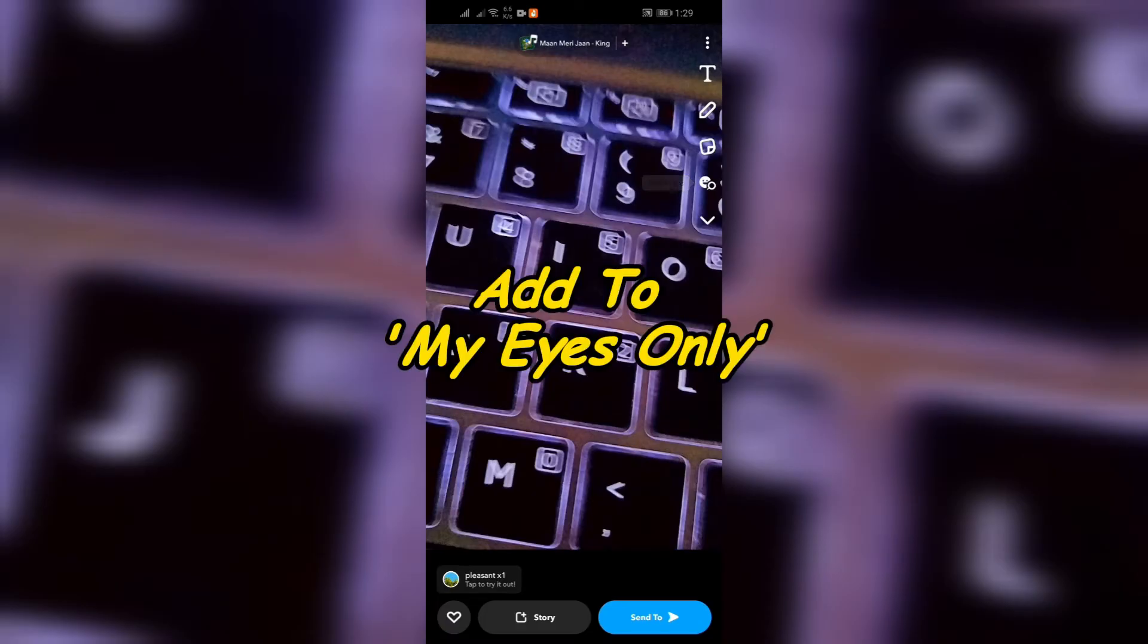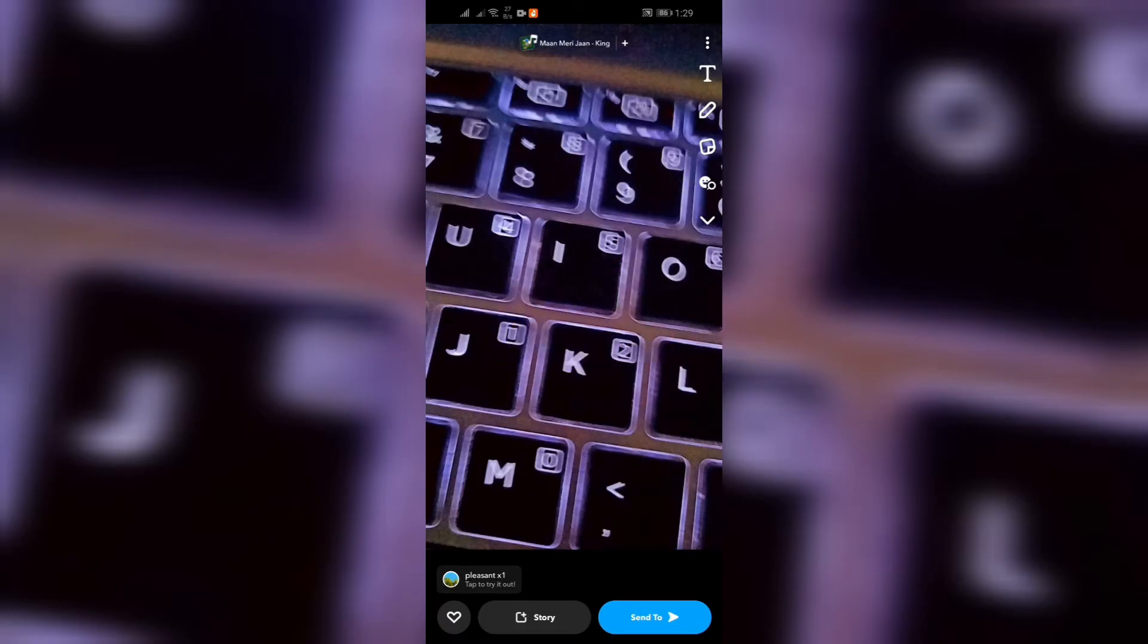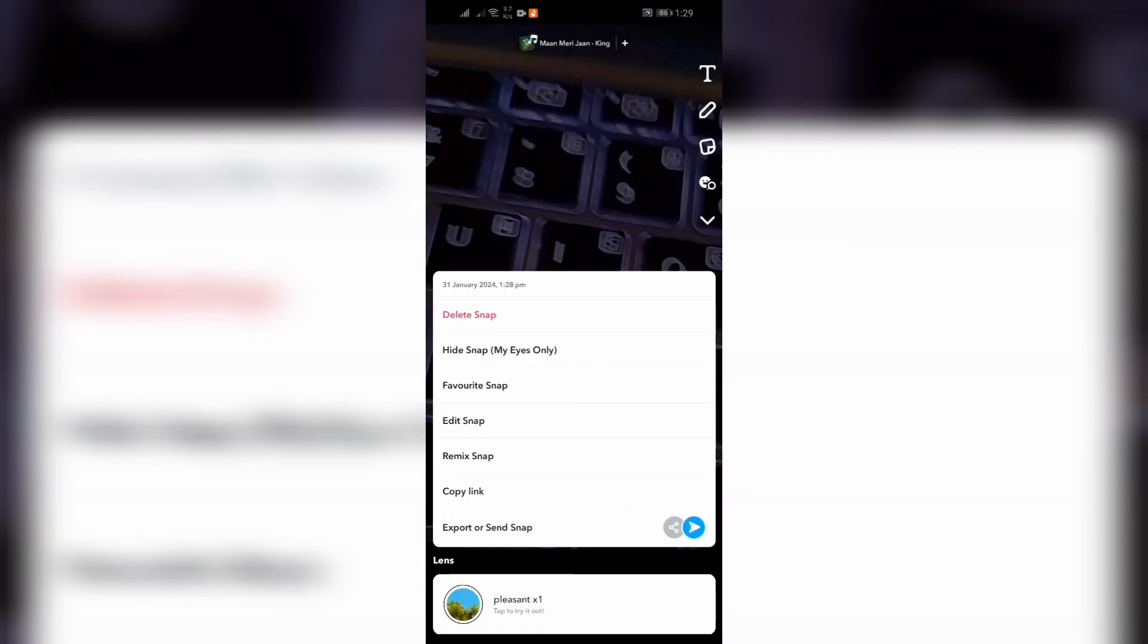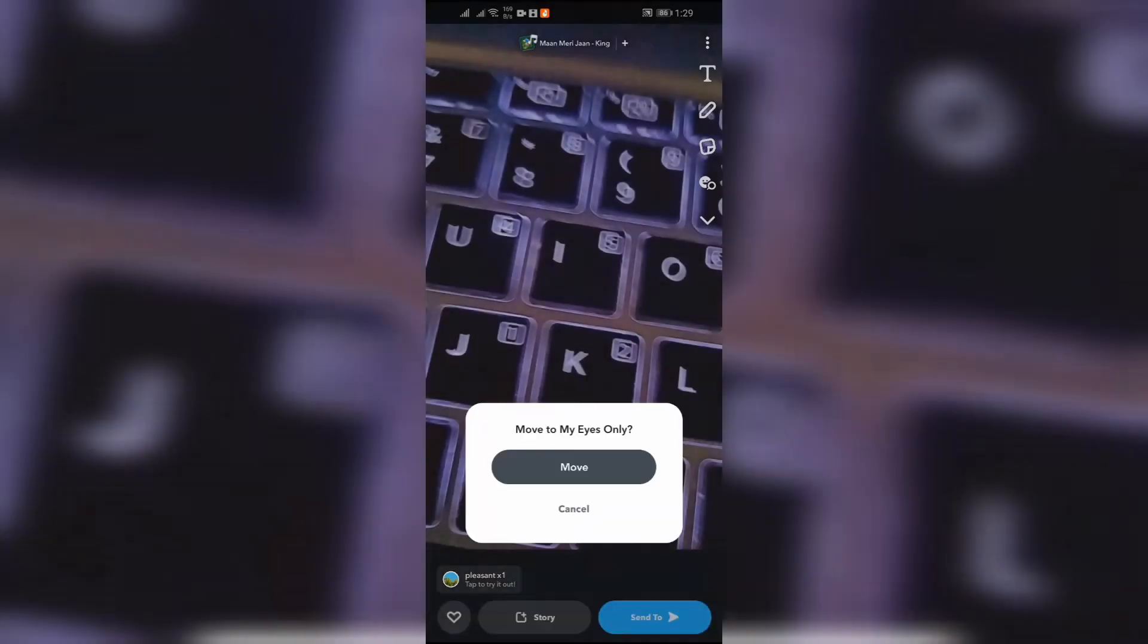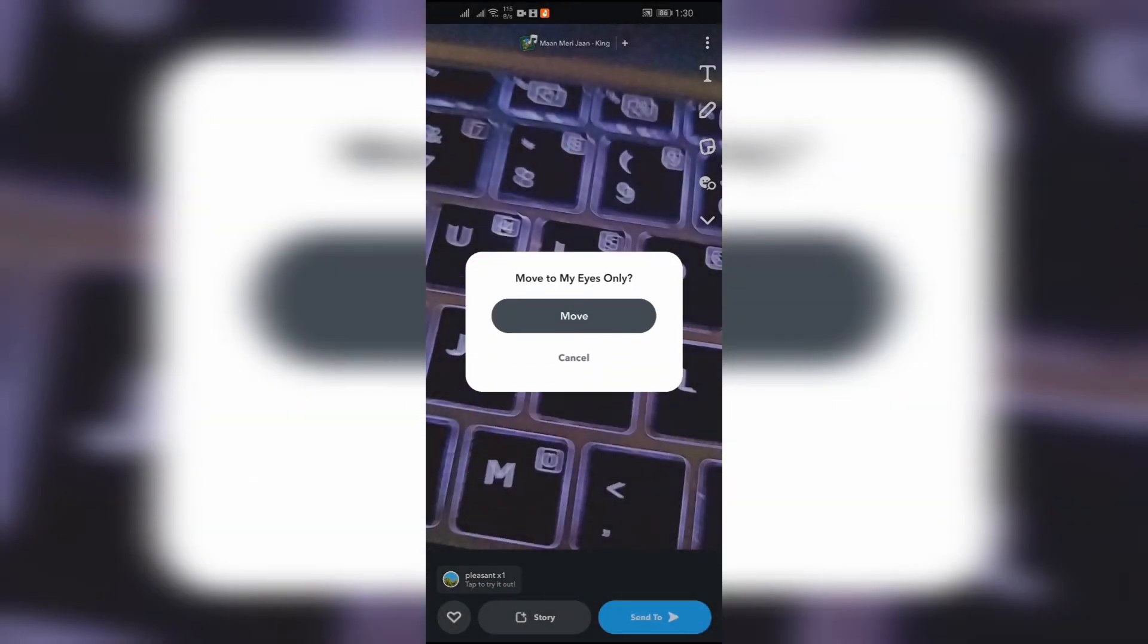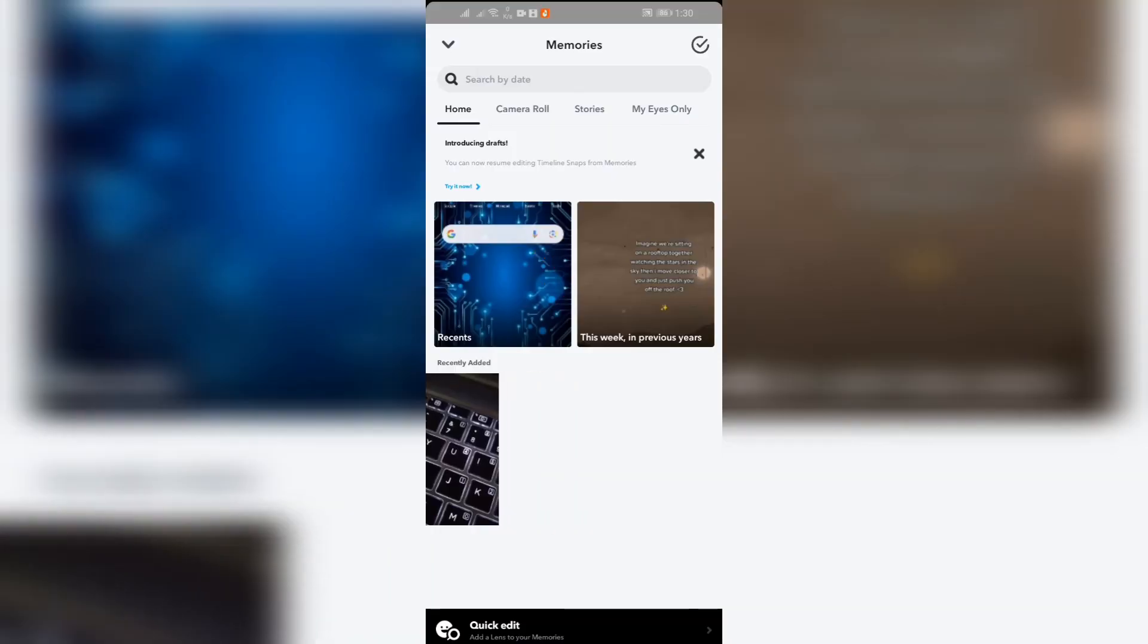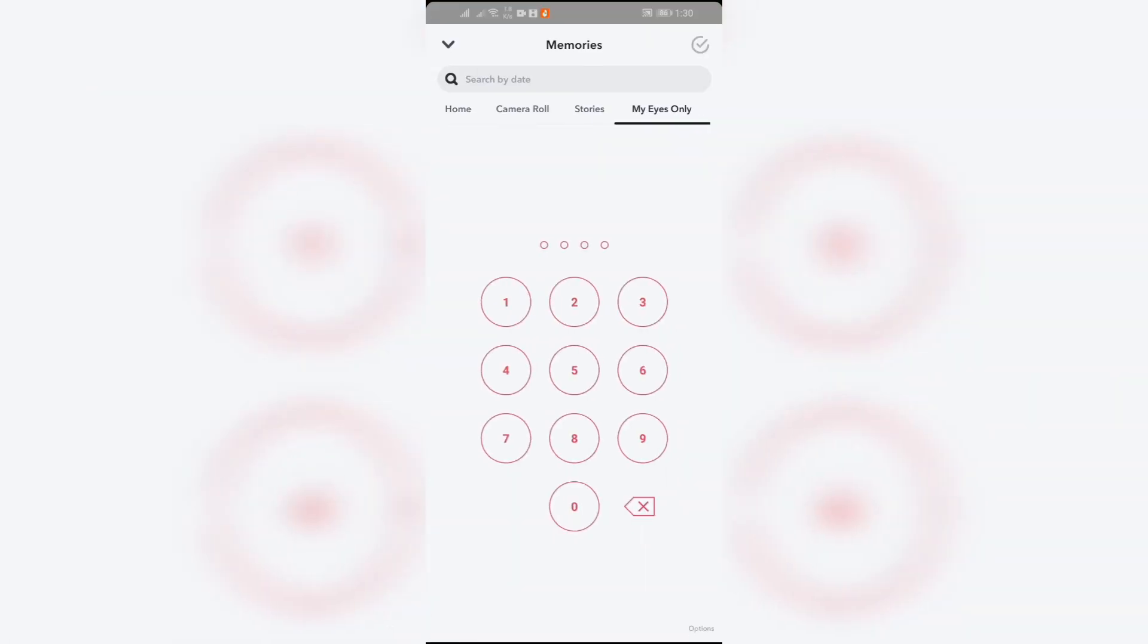Step 4: Add to My Eyes Only. Now after selecting the snap that you want to add into My Eyes Only, you can see the three dots button in the top right corner. You simply have to click on that and after clicking there you can see the 'Hide Snaps' under bracket 'My Eyes Only' option. Just simply click on that and then confirm the process by clicking the Move option. After doing this, you have successfully added the snap into My Eyes Only.